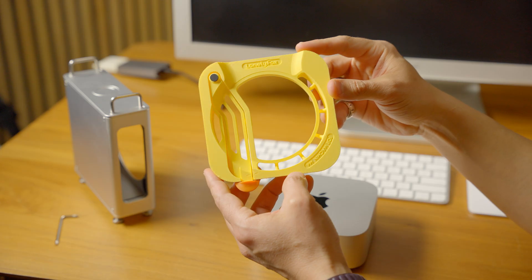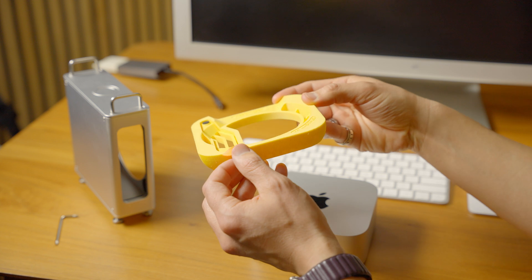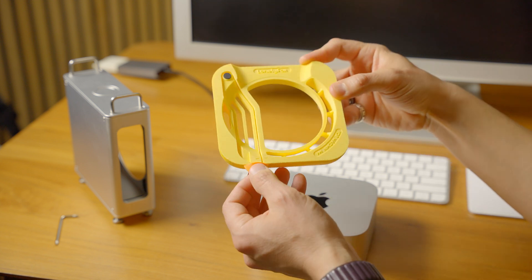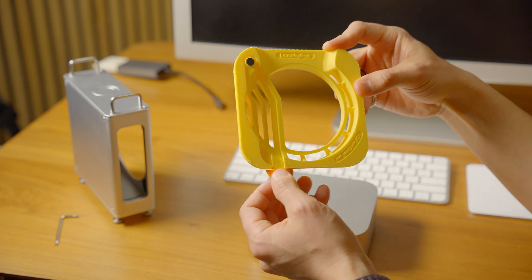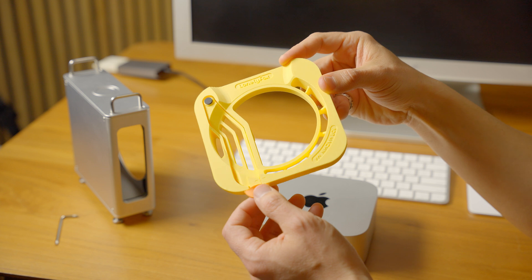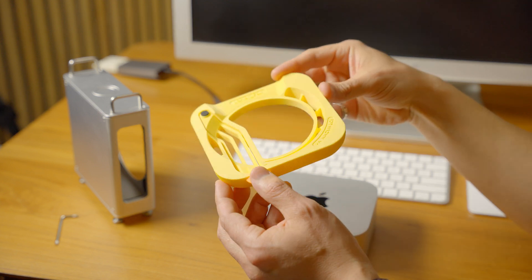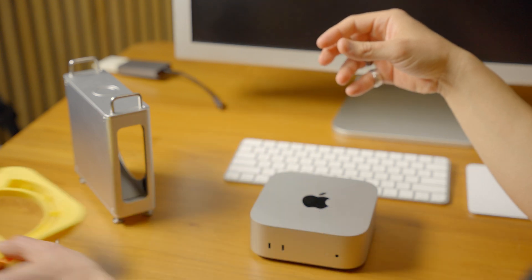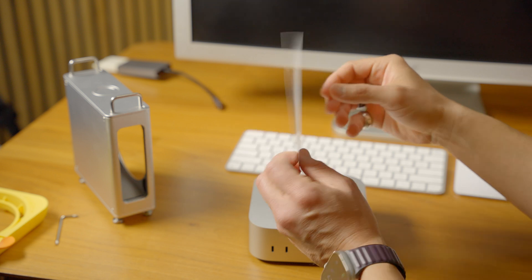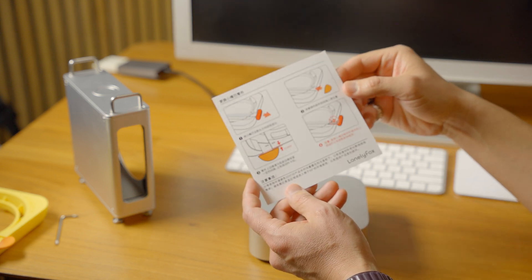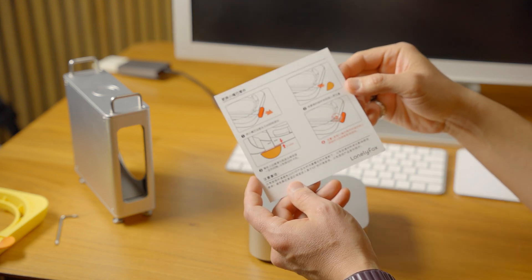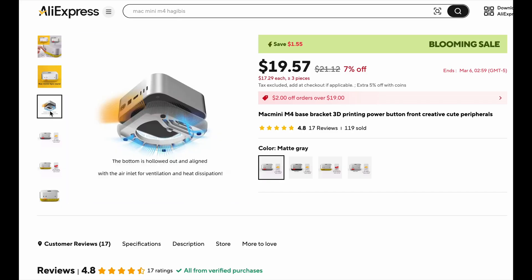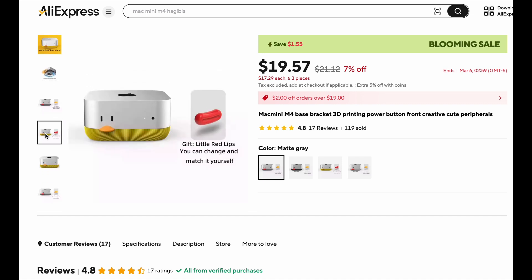This was another solution for the power button which I discovered on AliExpress. It's a simple 3D printed piece from Lonely Fox. I thought it was pretty cute and interesting and got it at first thinking maybe this will be a cool way to easily turn the Mac Mini on and off. It does come with red lips also if you want to change that out, though I actually lost the red lips.